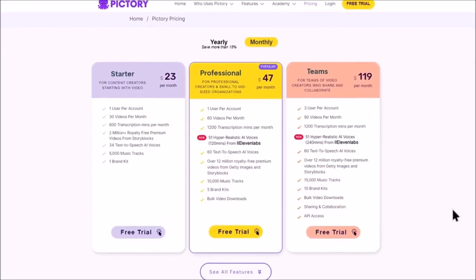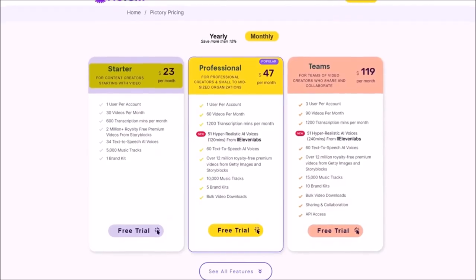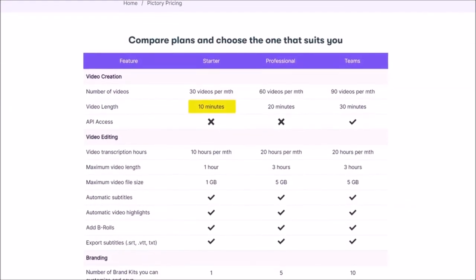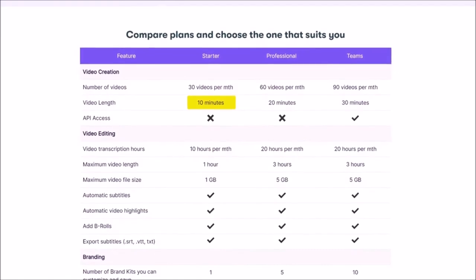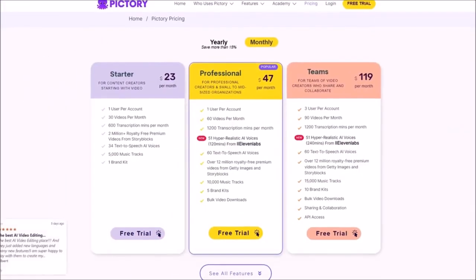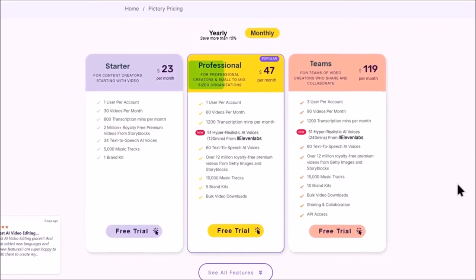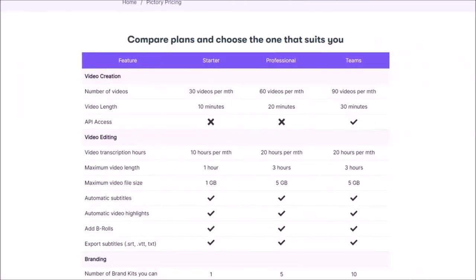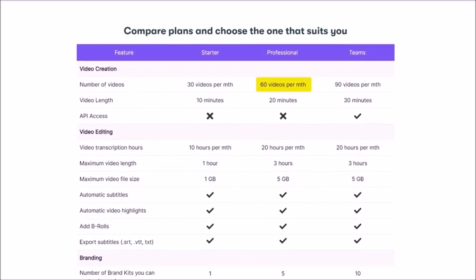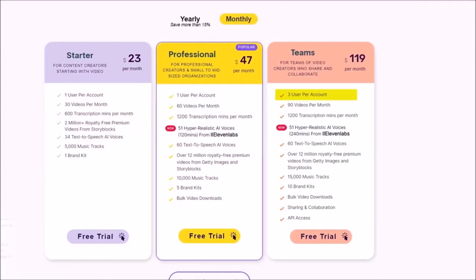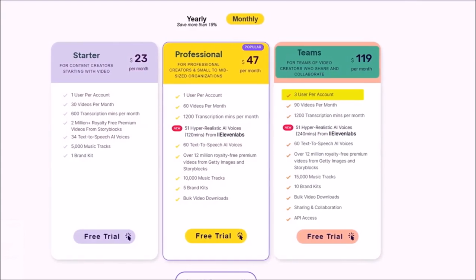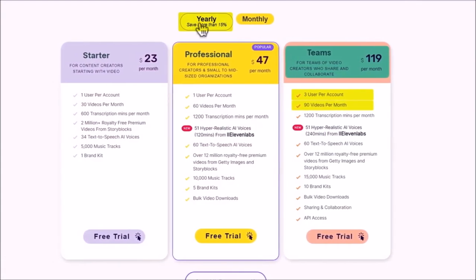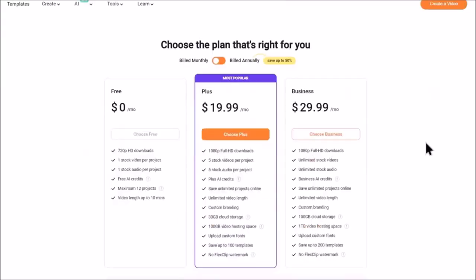Pictory starter plan goes for $23 per month for 30 videos, each with a maximum of 10 minutes in length. This, however, does not include the premium AI voices from 11 labs as you need to be on the professional plan to use them, which goes for $47 per month. You'll be able to create 60 videos on this plan, each with a maximum of 20 minutes. The team plan is good for 3 users at $119 per month with 90 videos, and you can save over 15% by going for the yearly plans.